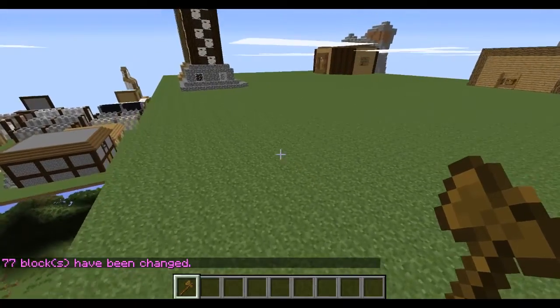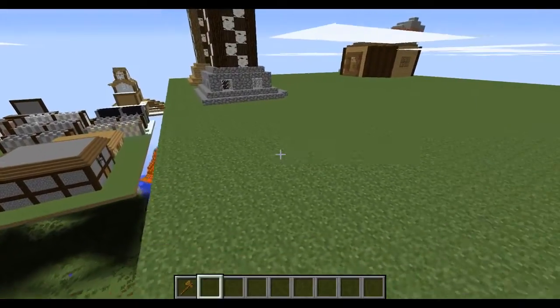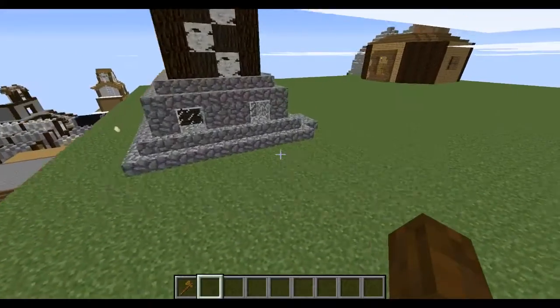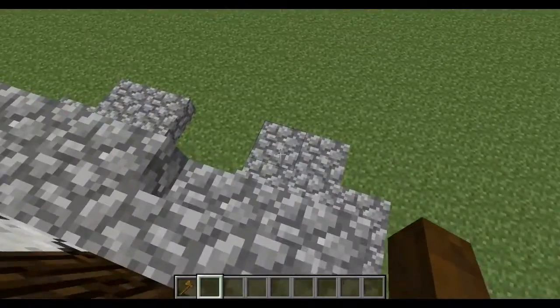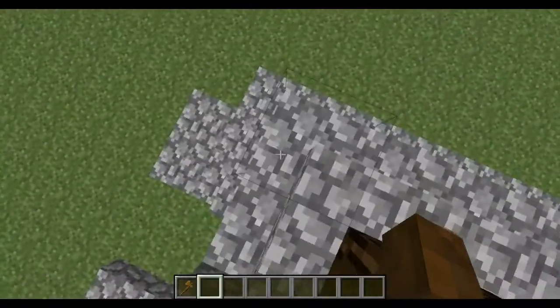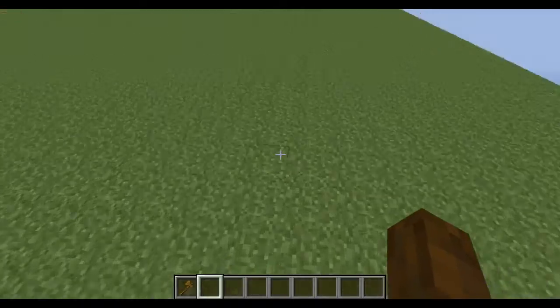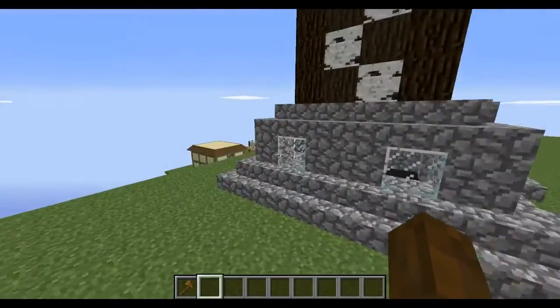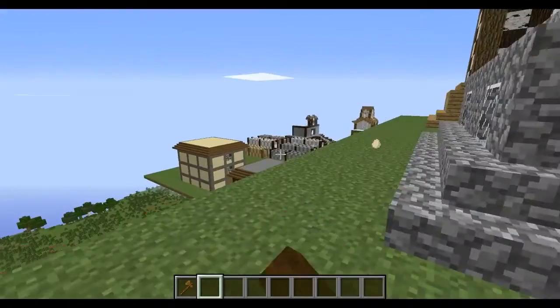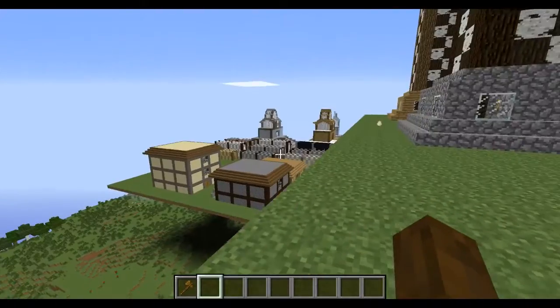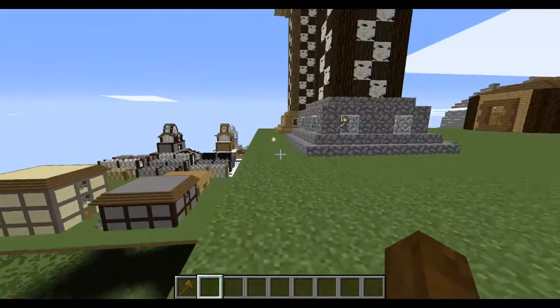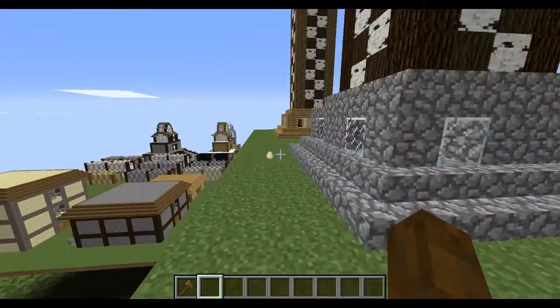Hey guys, what is up? I am back with another WorldEdit tutorial. I believe this is episode 3. I'm going to get into a little more complex stuff this time, like what I've been using to make all these buildings in CityCraft to be made into cities.